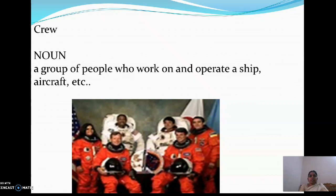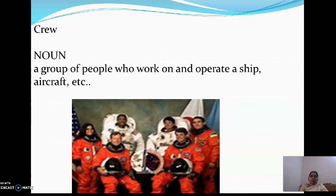Next meaning: crew. Crew is a noun. It is a group of people who work on and operate a ship, aircraft, etc. Here I have given a picture of Kalpana Chawla along with her teammates — her crew.